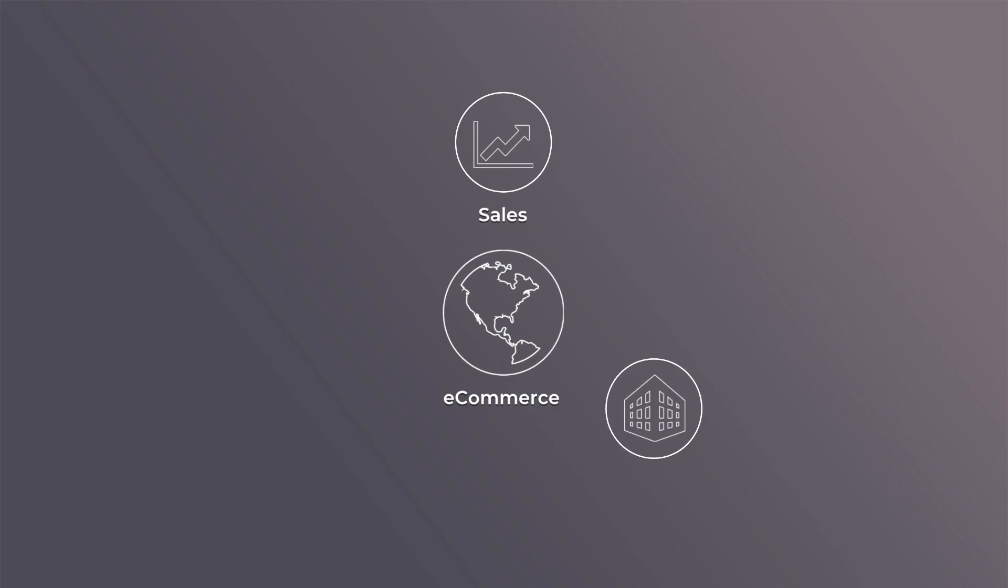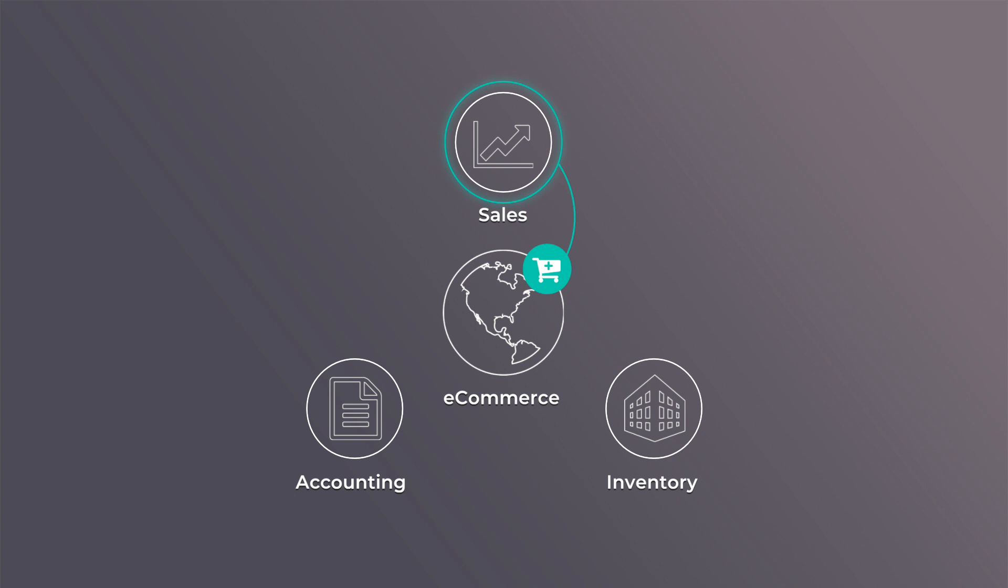With Odoo, each purchase is automatically synchronized with the other Odoo apps, such as sales, inventory and accounting. You can manage your entire business from a single platform. It's really that simple.